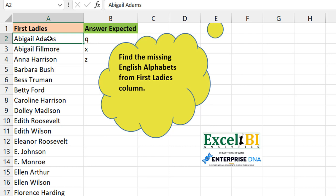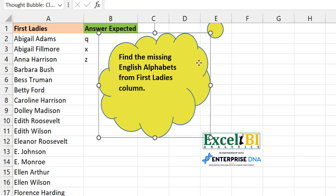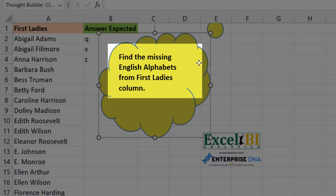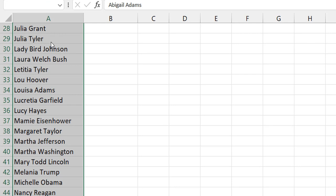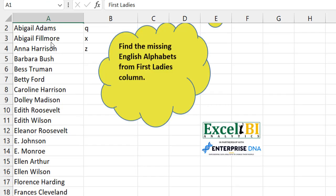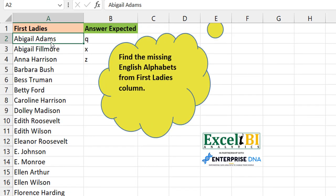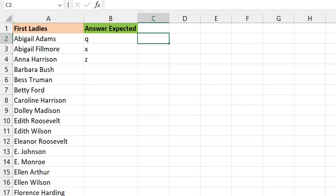We have a list of American First Ladies which you may have seen in some other examples. Now you want to find the missing English alphabet from this column. So meaning you have a couple of names here, about 47 of them, and you want to check which alphabets do not appear. So from A to Z, which of them would you not see in this list?